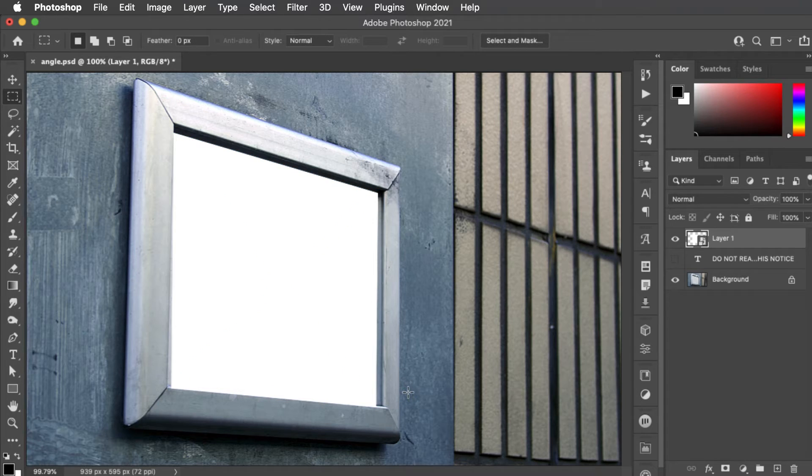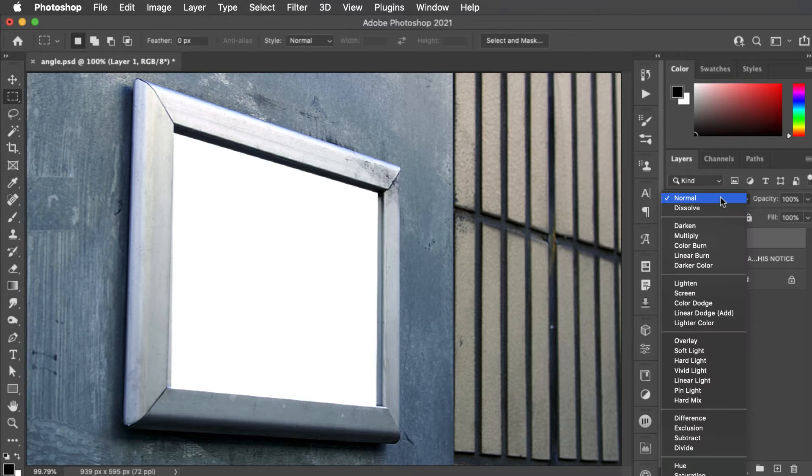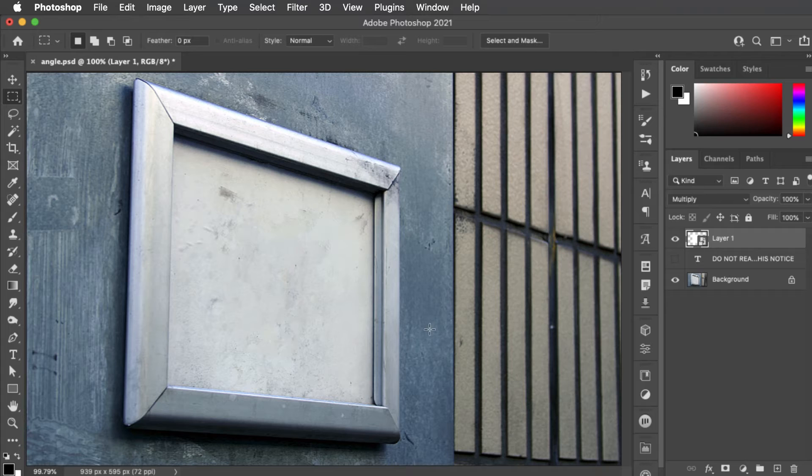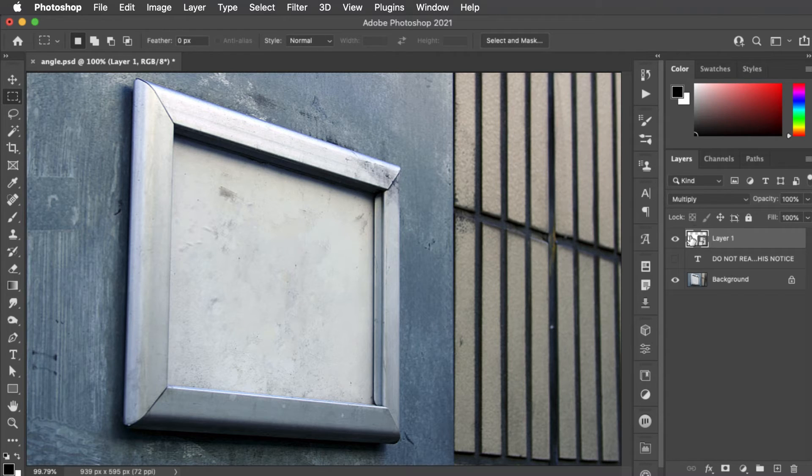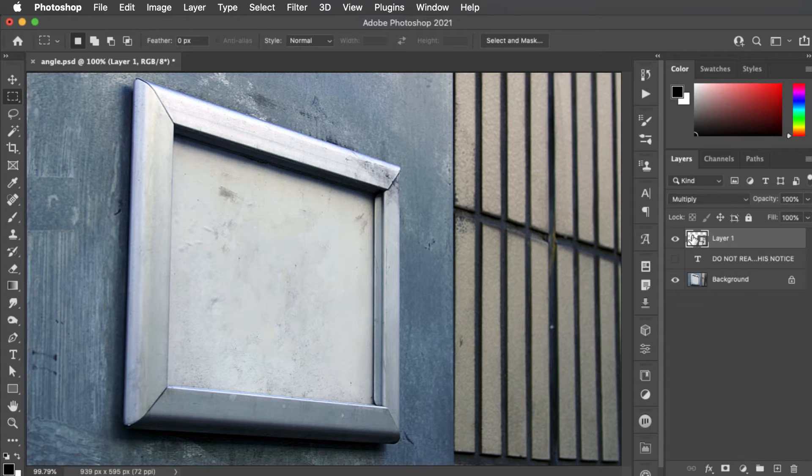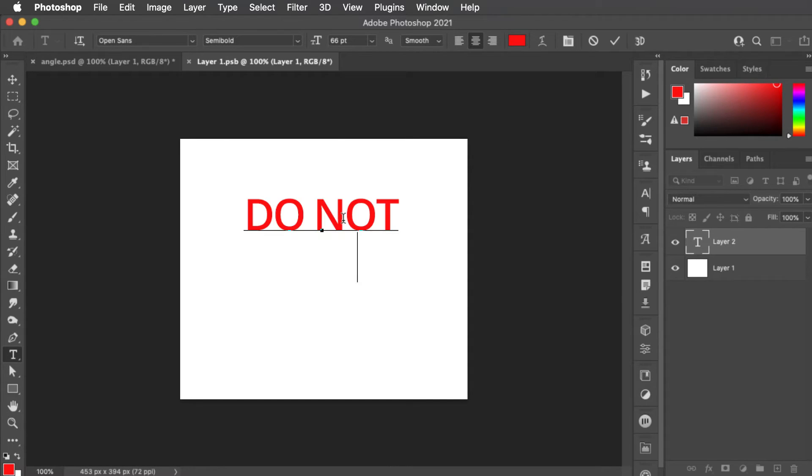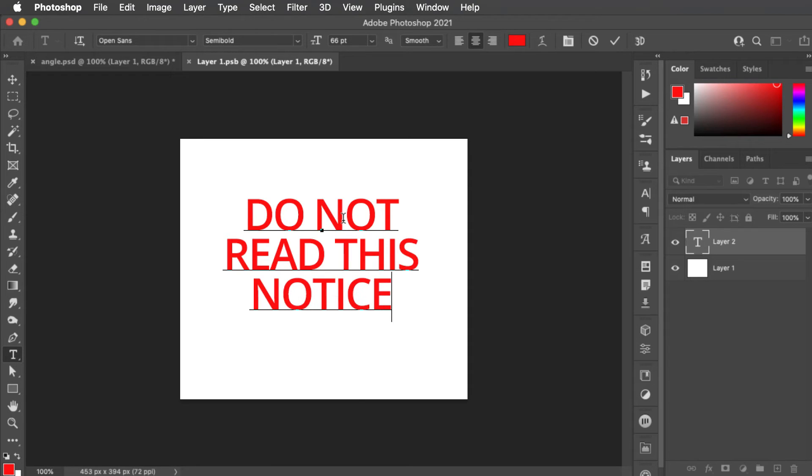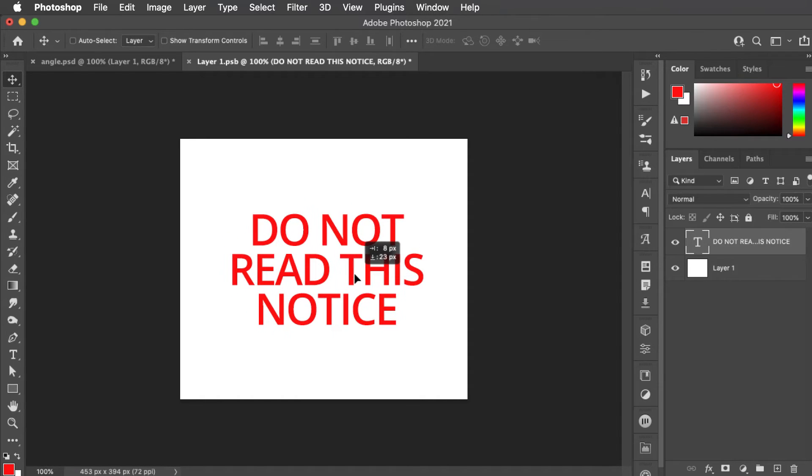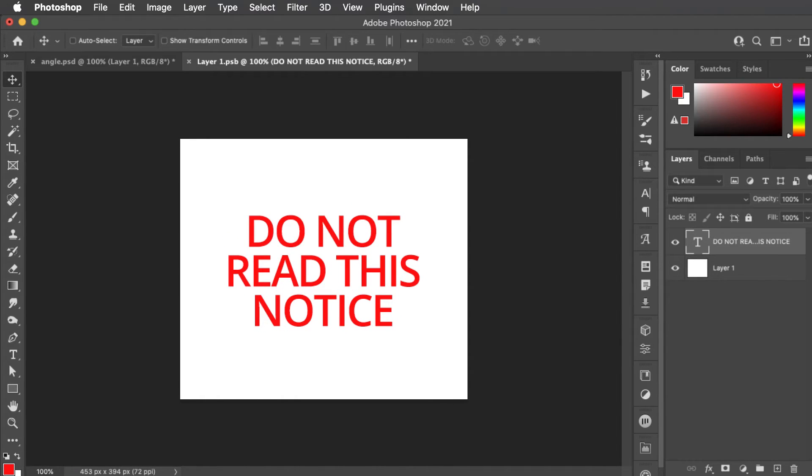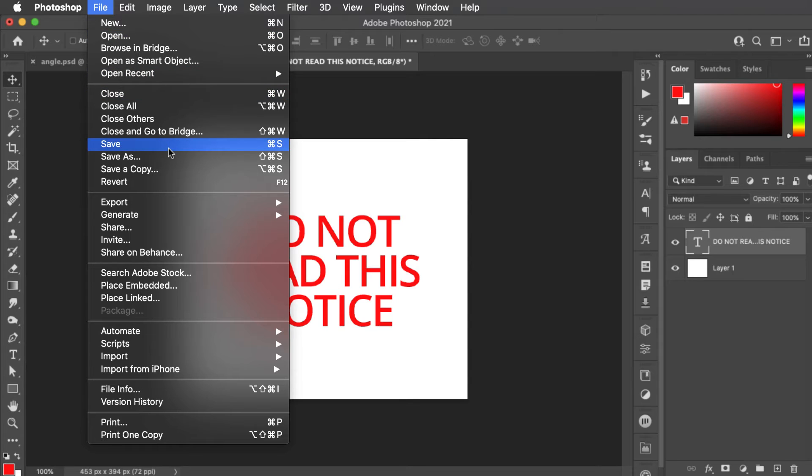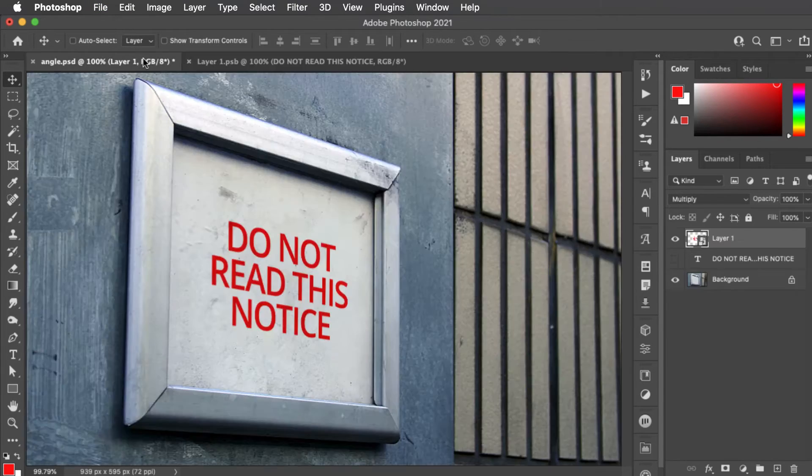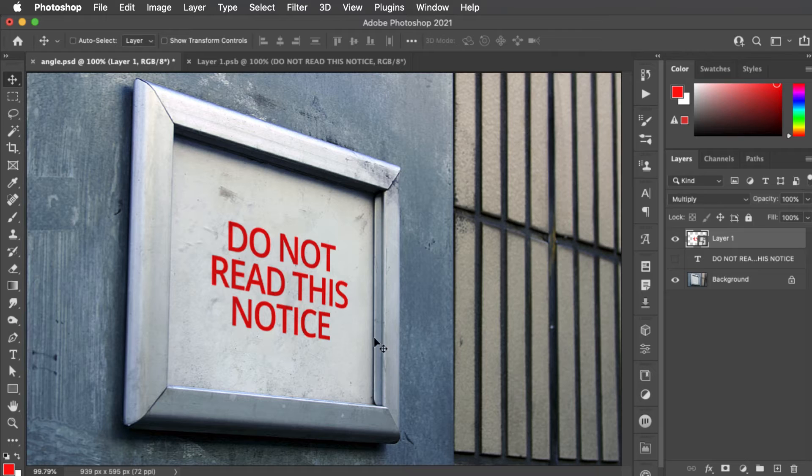If we change the mode of this layer from normal to multiply then because it was filled with white it disappears entirely. We can double click this smart object to open it in the new window. We can now type our text and we can position it wherever we want within this sign. Let's put it right in the middle. If we now save this smart object when we go back to the original document there's our text perfectly in perspective.